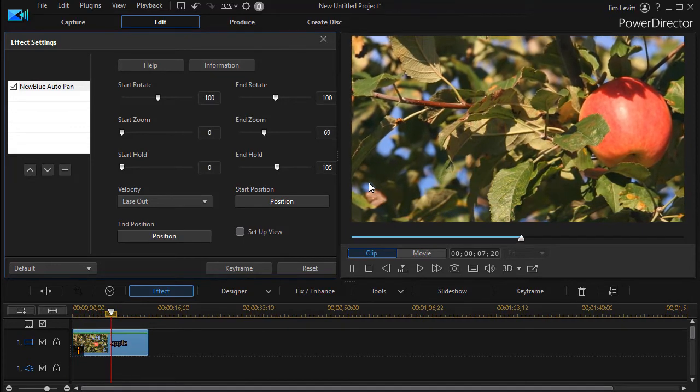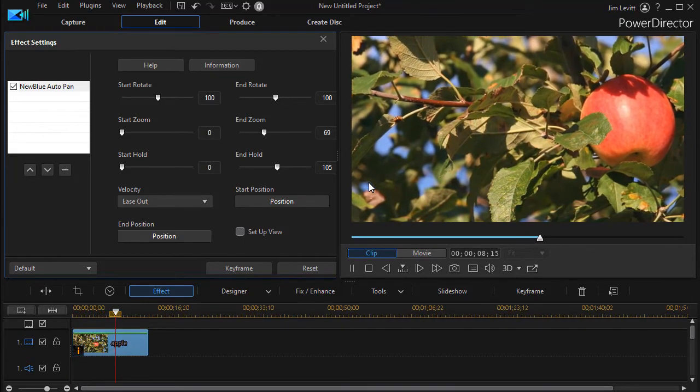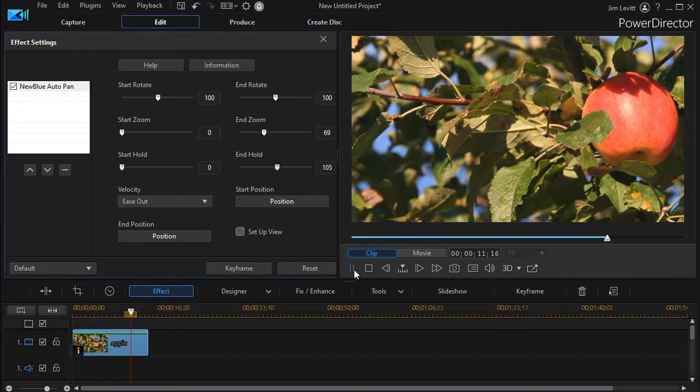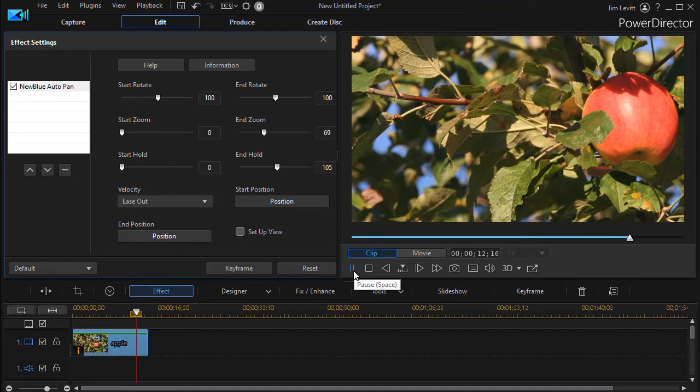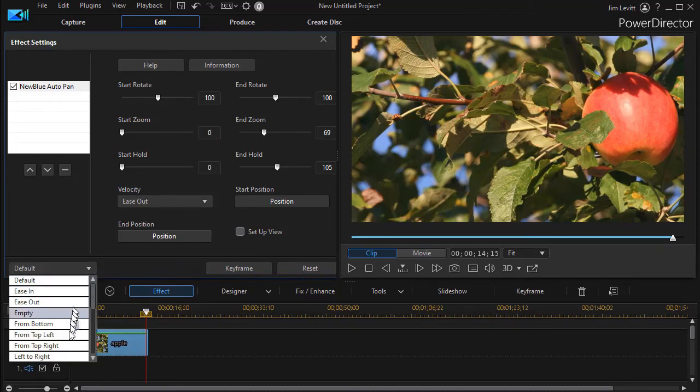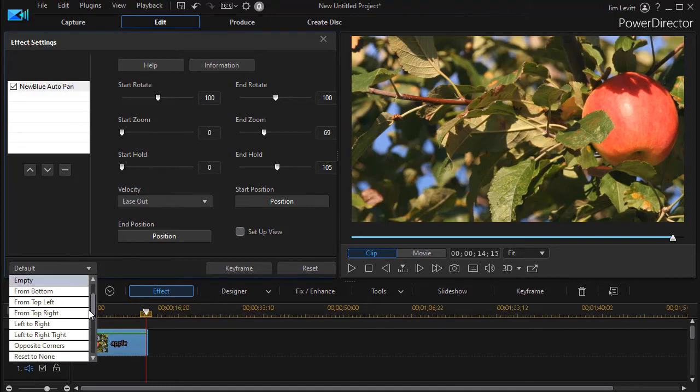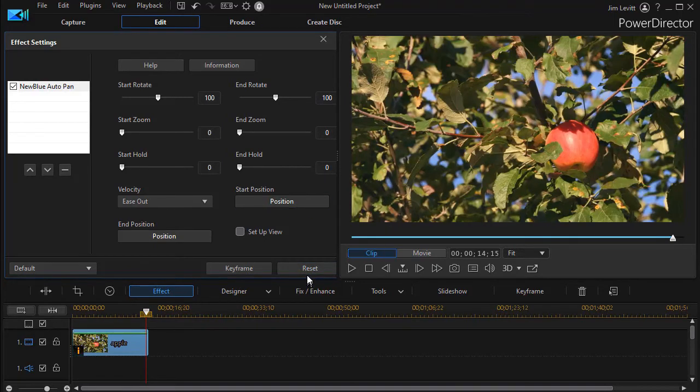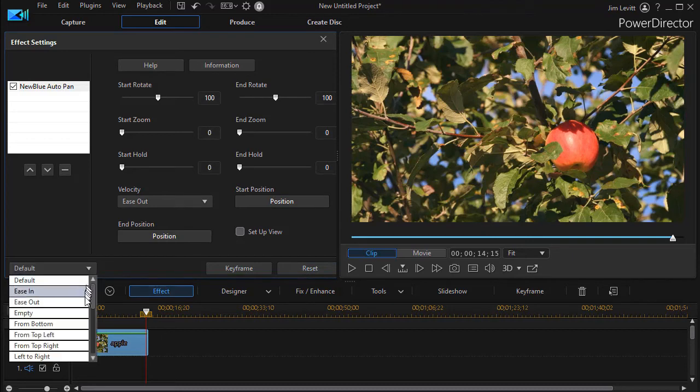There are some other features that you have with this NewBlue AutoPan that I want to pay a few moments of attention to. I'm going to stop that. If you look on the lower left corner, it says default. Here I have a whole set of options of other kinds of panning. I'm going to reset my entire panning and just pick a couple of these.